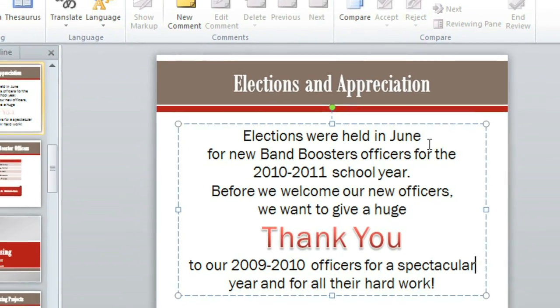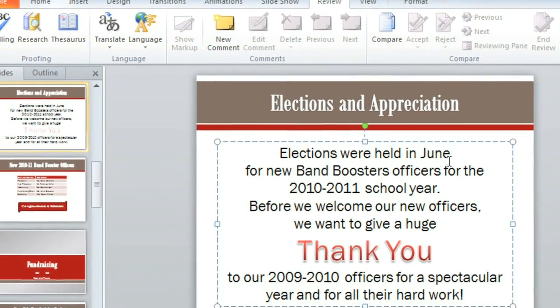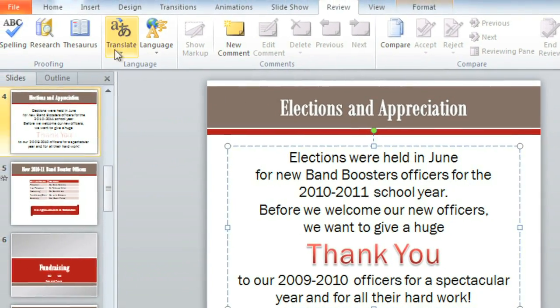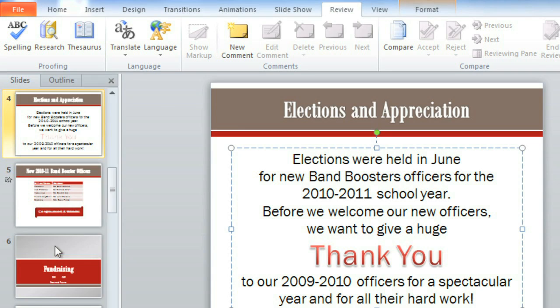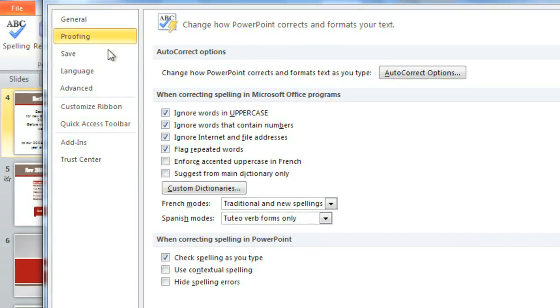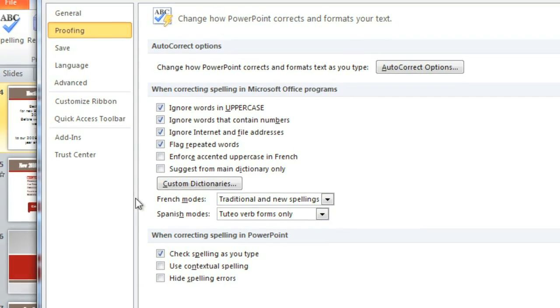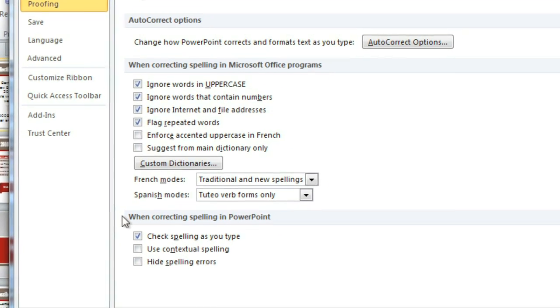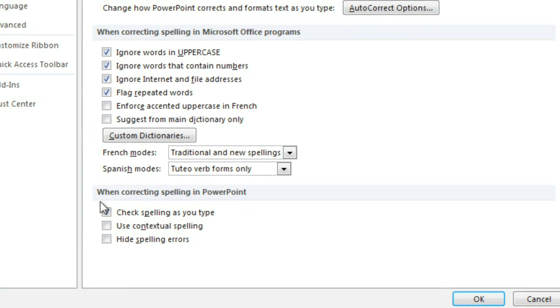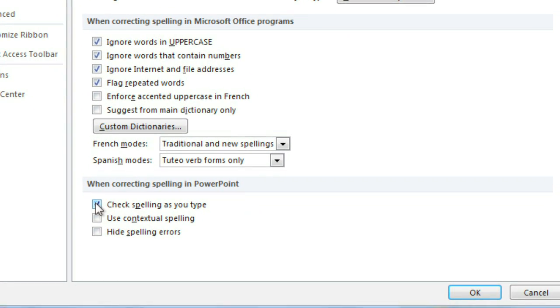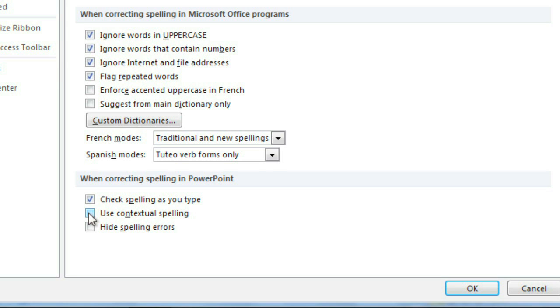If you're curious about changing the spellcheck settings, just go to the Backstage view, then Options, and Proofing. Here, PowerPoint gives you the ability to change the way it addresses spelling errors, including the auto-check and the use of contextual spelling.